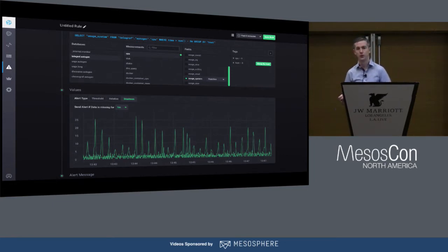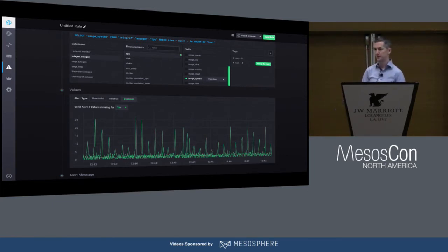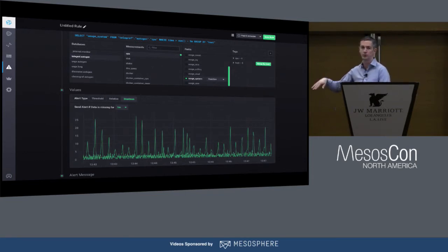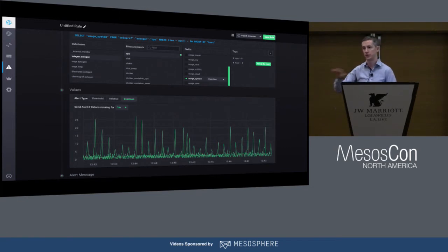If you wanted to go more DevOps-style on it, you'd probably want your TickScripts checked into code repos and managed through your normal DevOps infrastructure management.